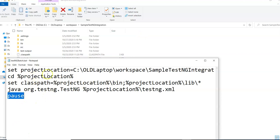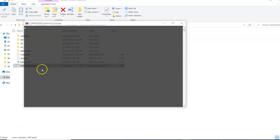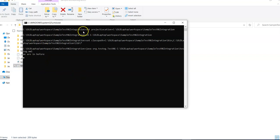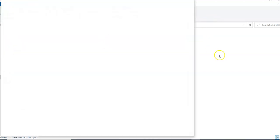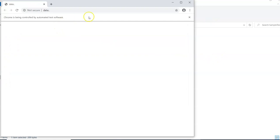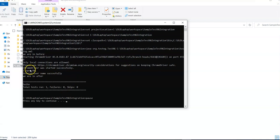I close the file and double-click testng.bat. You can see it sets the location, changes directory, sets the classpath, and triggers testng.xml. The same output I see in my Eclipse console I can now see in the command prompt. Very simple — I have executed the test from testng.bat.